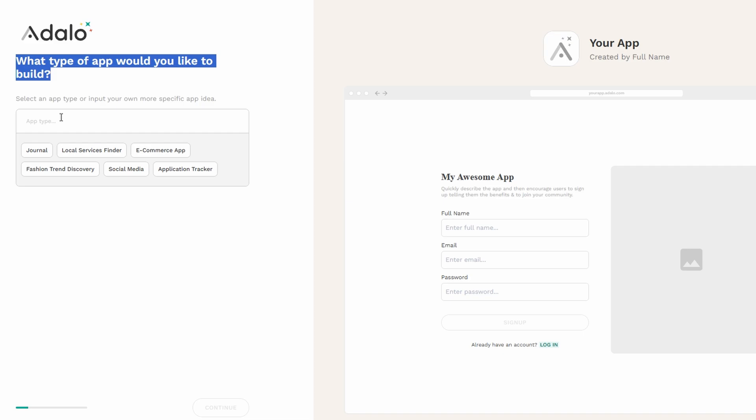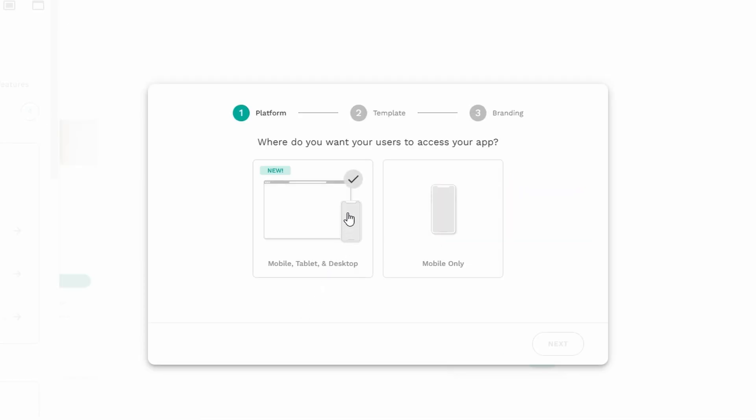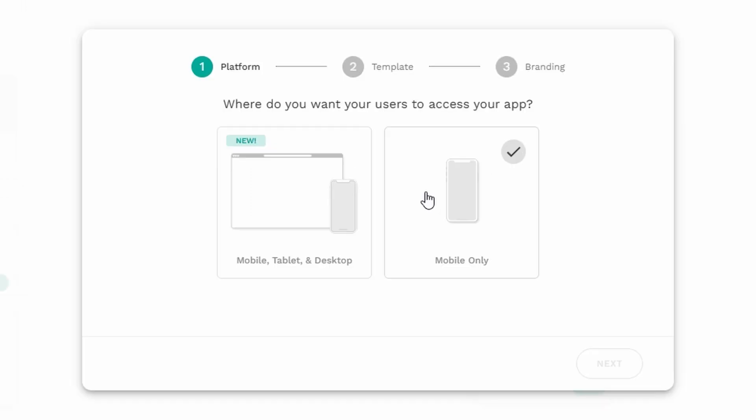Now you're going to be asked how you plan to use Adalo. You'll see a drop-down menu with several options. If you plan to develop an app for a business or to sell, you can select the appropriate option. Once you make your choice, click Go Build Apps. You'll be taken to the app building dashboard where you'll get to pick the type of app you want to create.